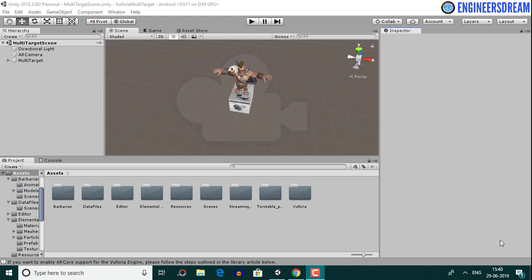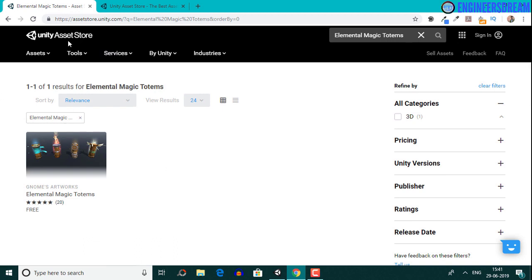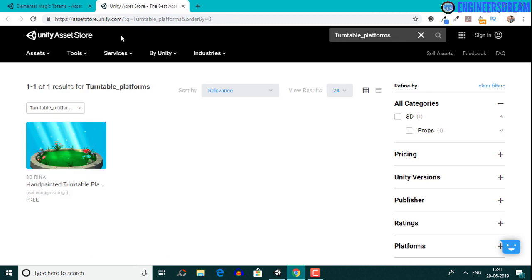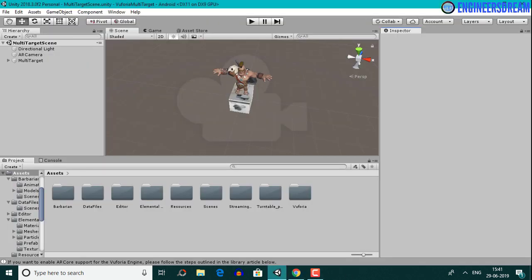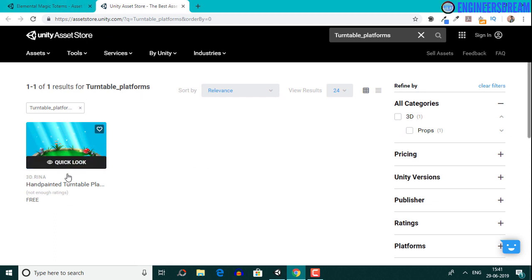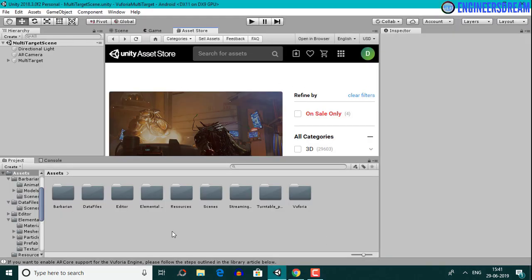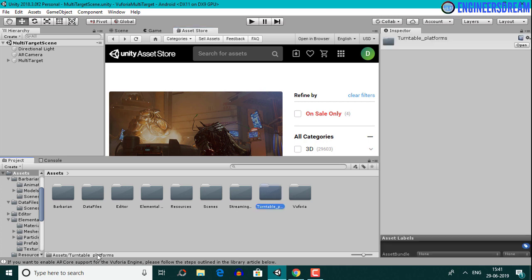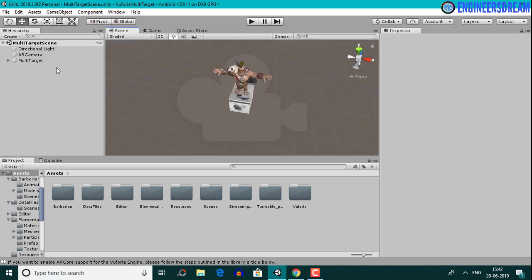In the same manner, if you had a toy car box you could display a car 3D model on top of the box so the user can see the car in 3D before purchasing. For this video you'll need to download two assets from the asset store: elemental magic totems and turntable platforms — both are free. I've already downloaded these two assets and have the turntable platforms folder and elemental magic totems folder ready.